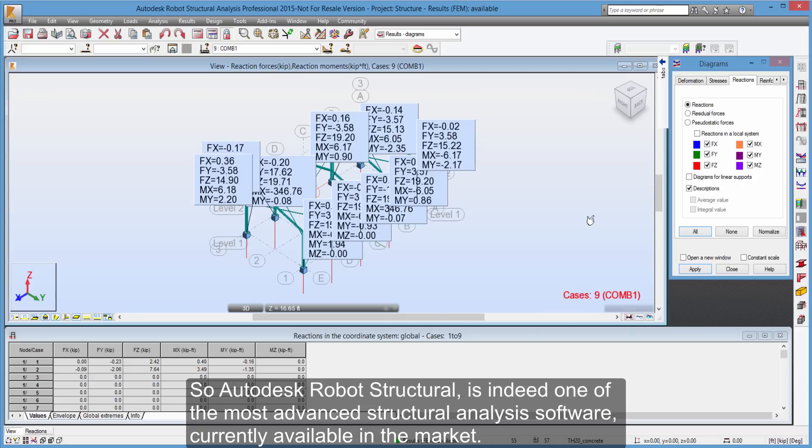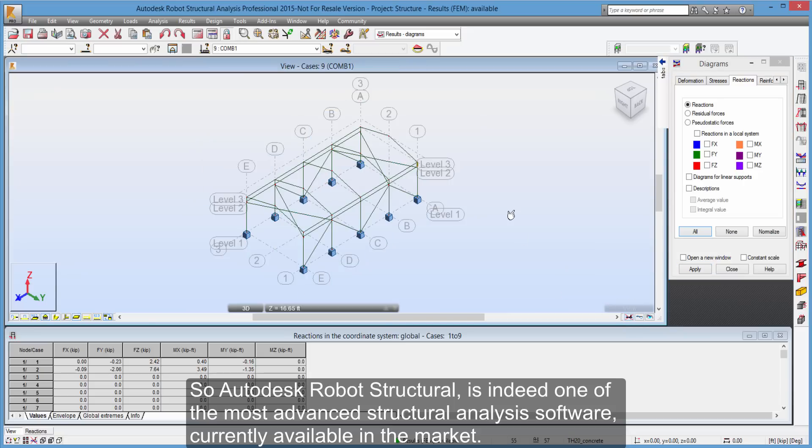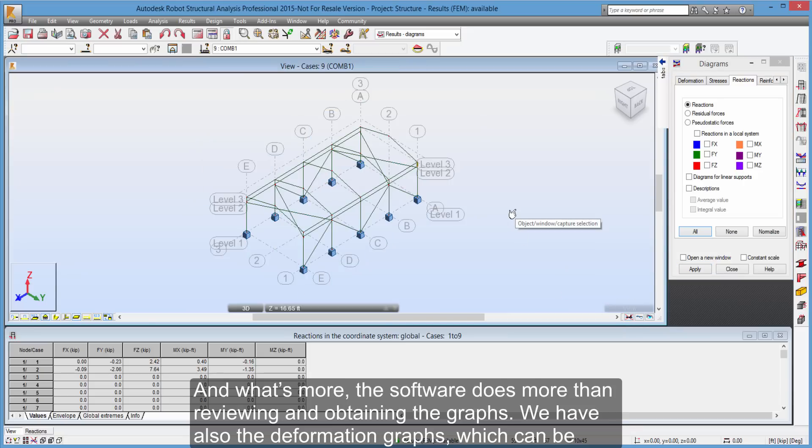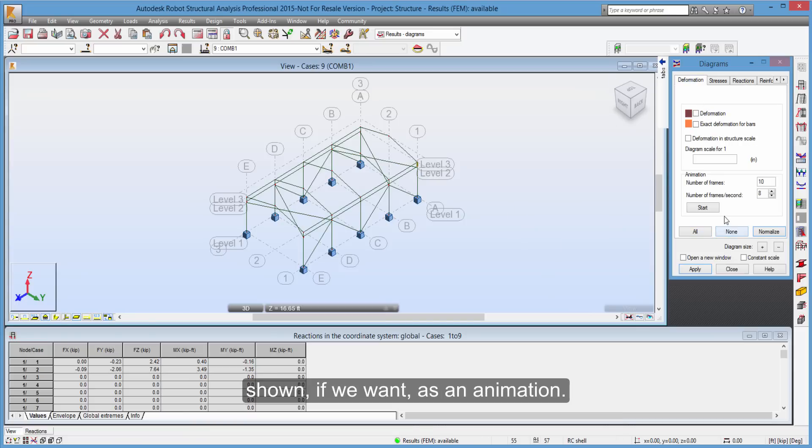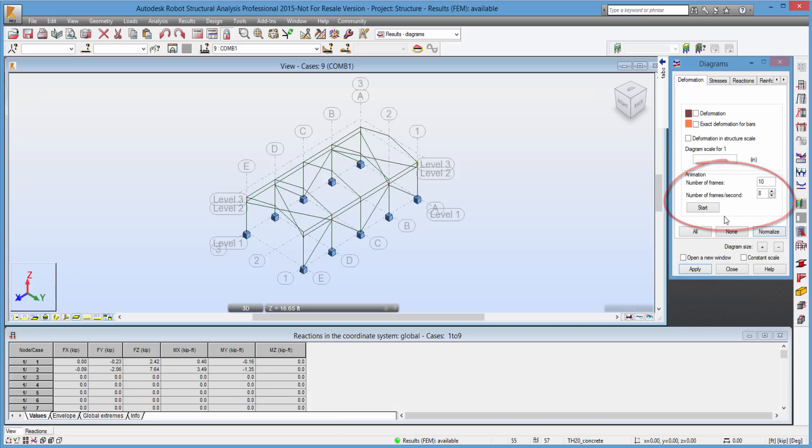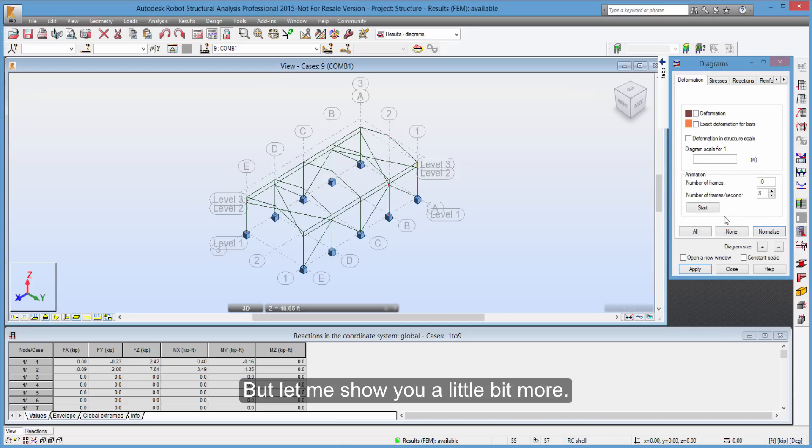So Autodesk Robot Structural is indeed one of the most advanced structural analysis software currently available in the market. And what's more, the software does more than reviewing and obtaining the graphs. We have also the deformation graphs, which can be shown, if we want, as an animation. But let me show you a little bit more.